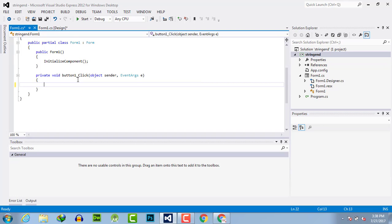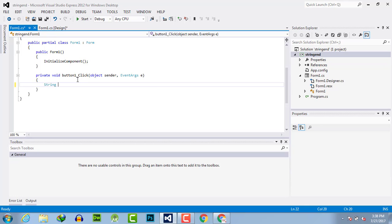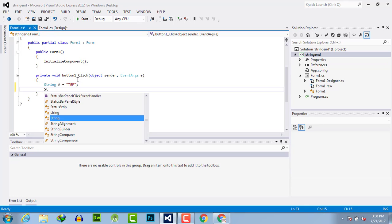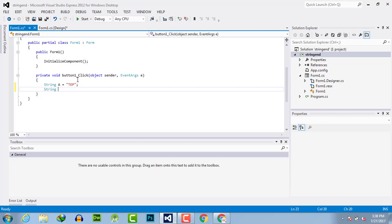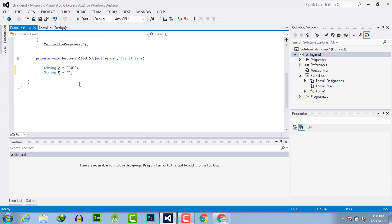I will take three strings. String a contains "tep". String b has another part which I want to include or insert into a, as "YouTube".